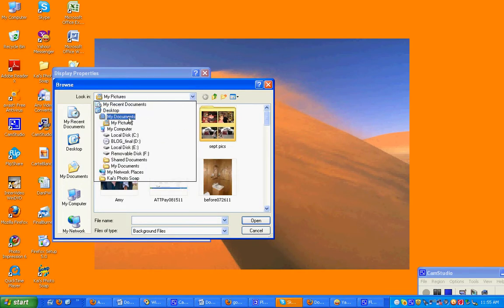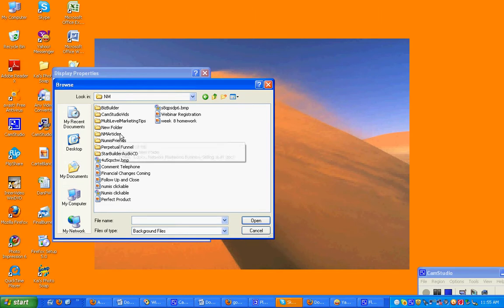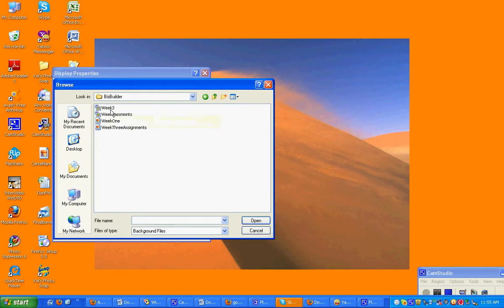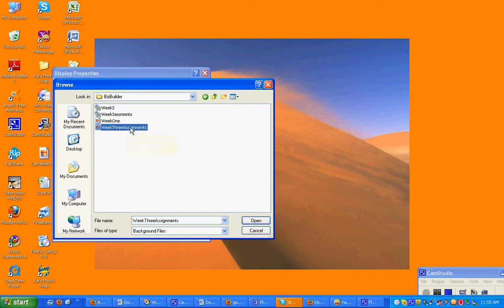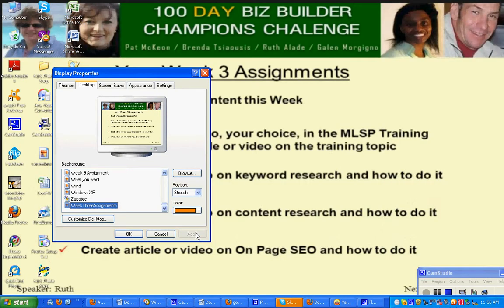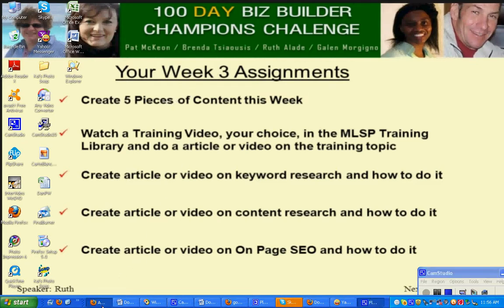Almost there. There's the picture. Now hit Apply, and there you go. Here's my assignments for the week. Every time I come to my desktop, I'm going to see my assignments.